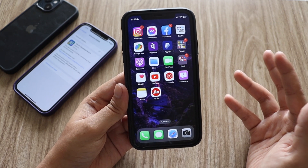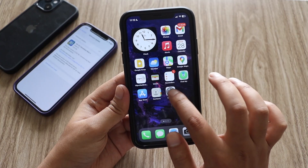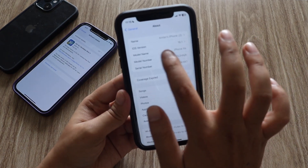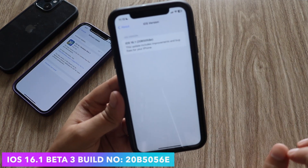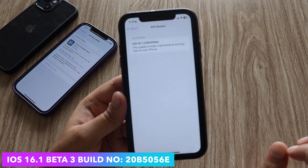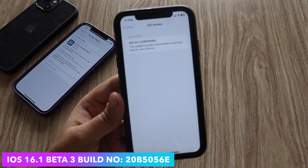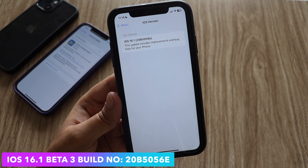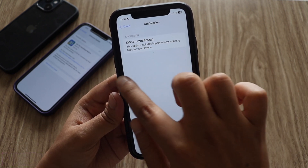Let's get right into the video. First things first, let me go to Settings > General > About. If I tap on the iOS version, as you can see it says iOS 16.1 and the new build number is 20B5056E — that's the new build number.